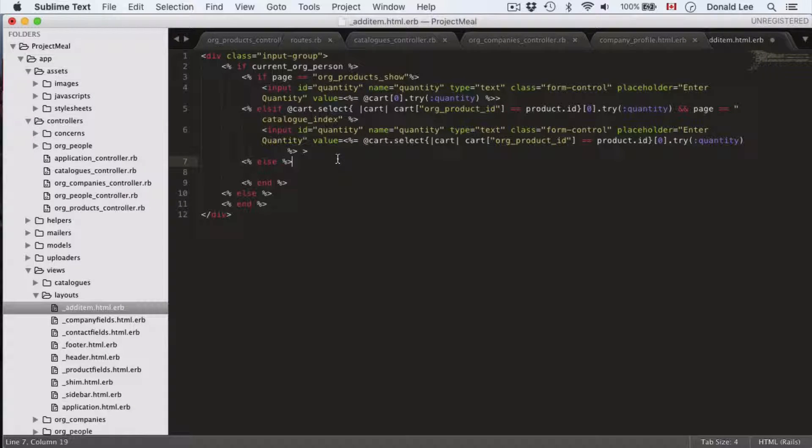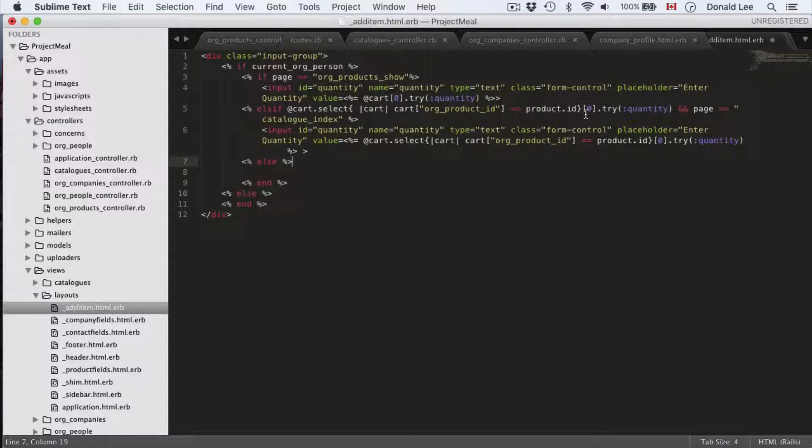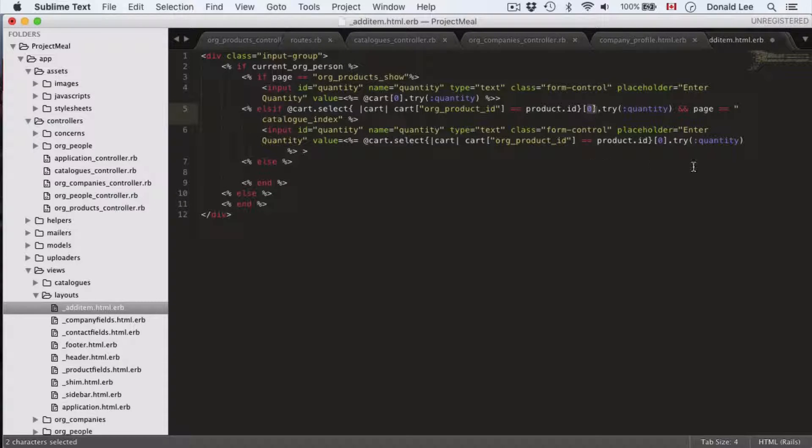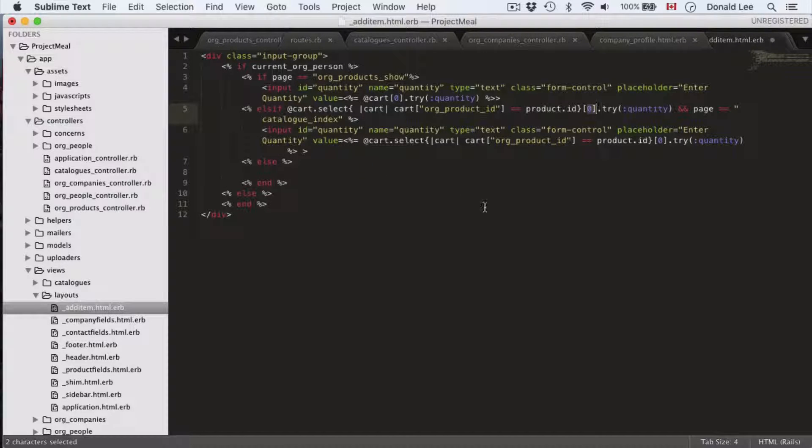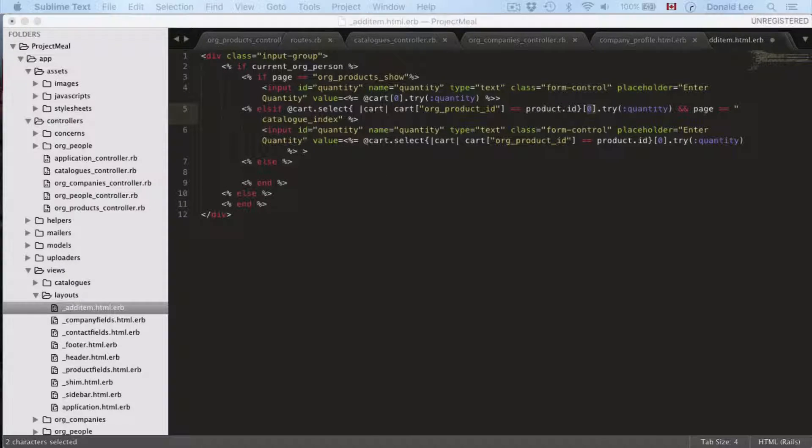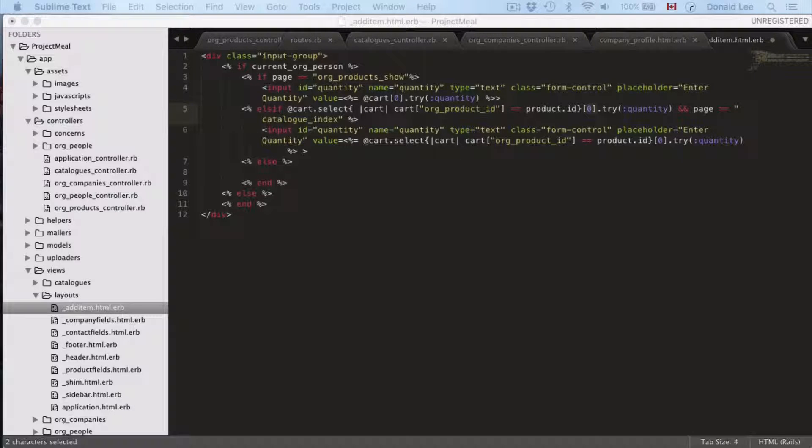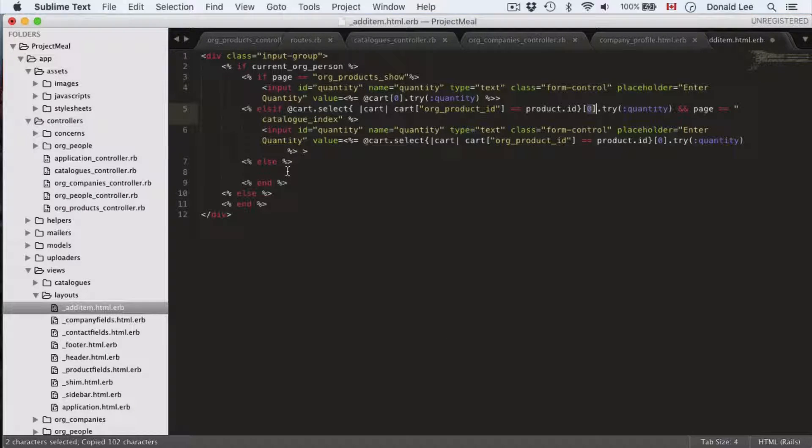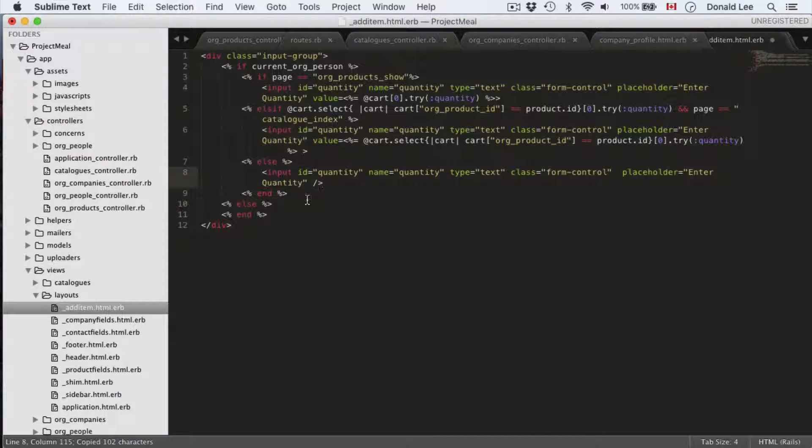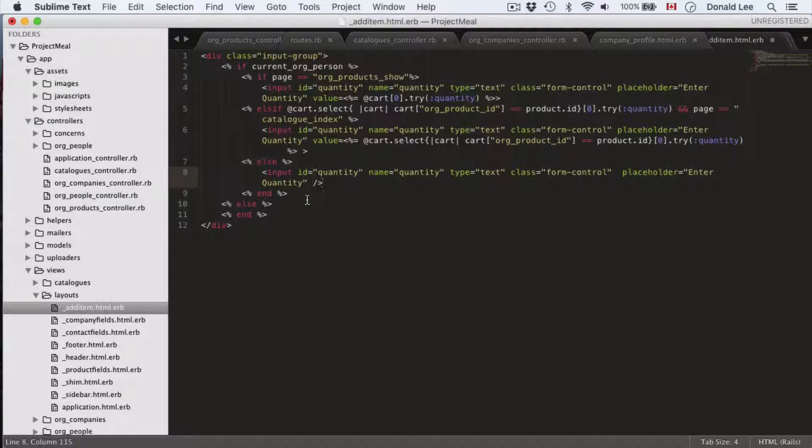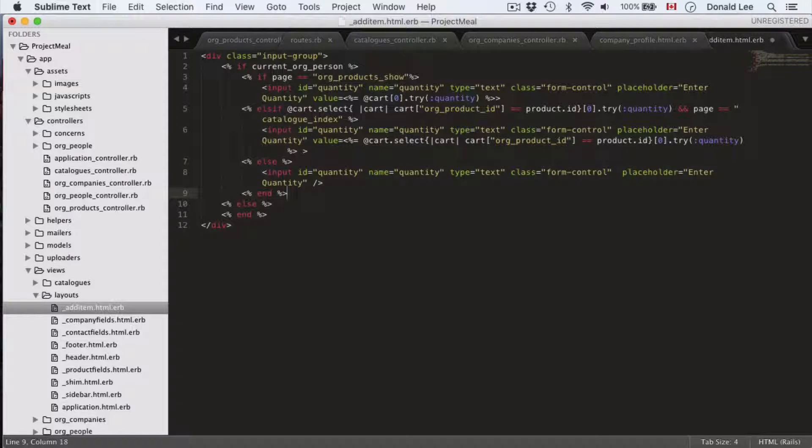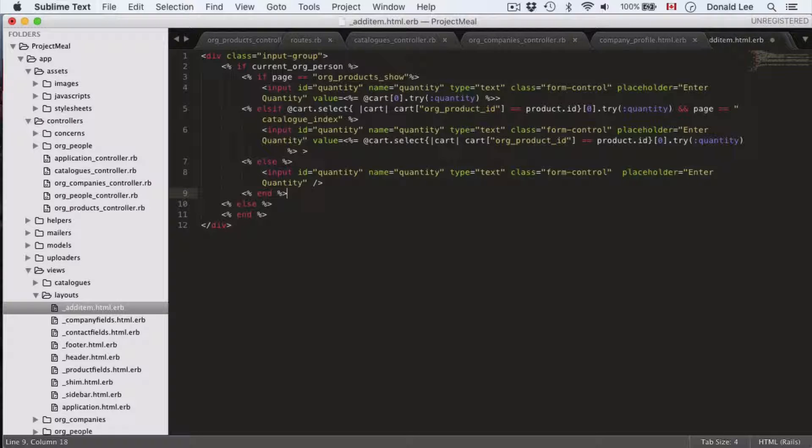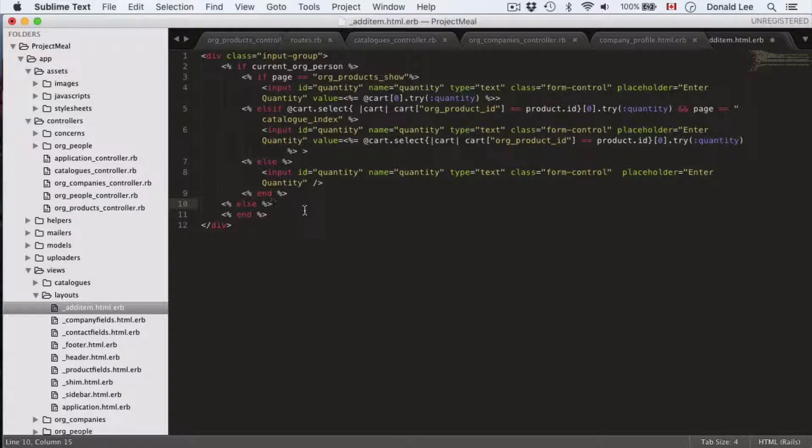That is because catalog index will show multiple items and org products show will show just one item. So, we will have to have different kind of logic to take in the case of fulfilling the value in these two areas. So, other than that, everything else is kind of the same. You can see that they go inside the array and try to find the quantity if there is quantity. And the else statement is simply that the user had not entered a quantity for the item. So, we just leave a blank field and they can fill that in when they get to it.